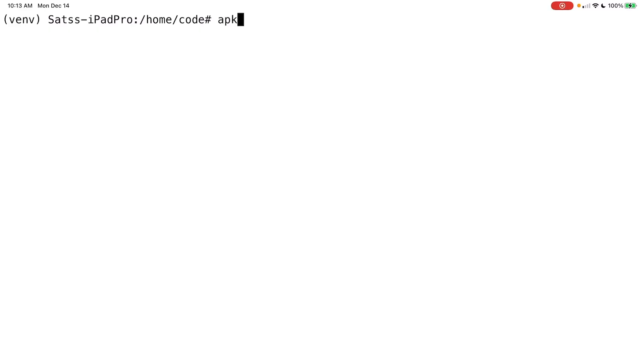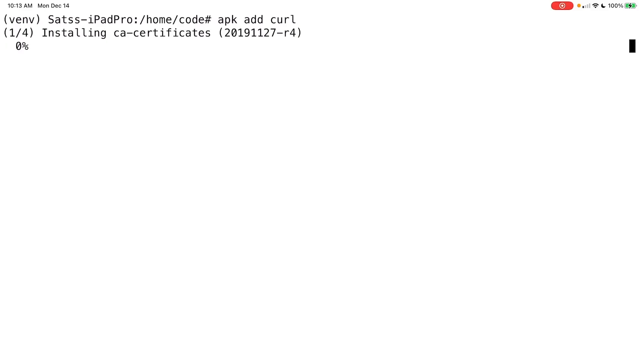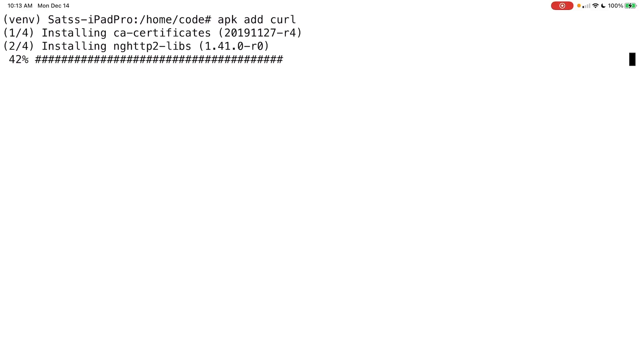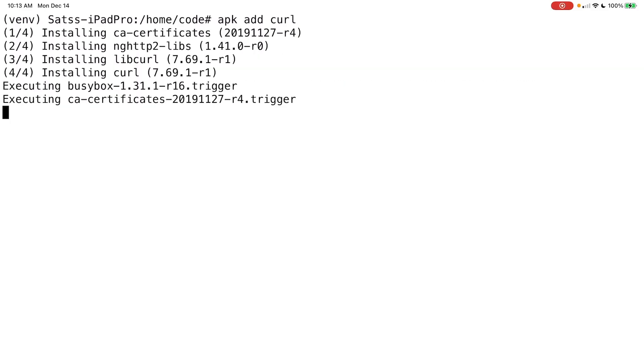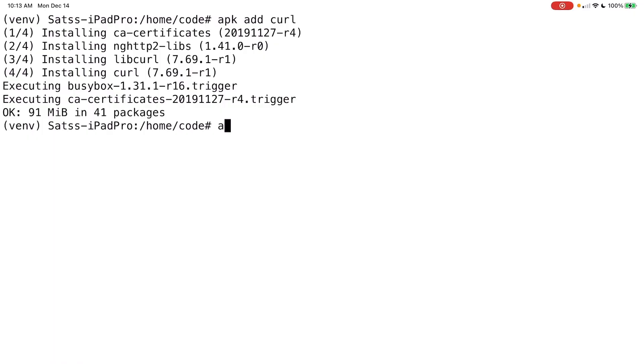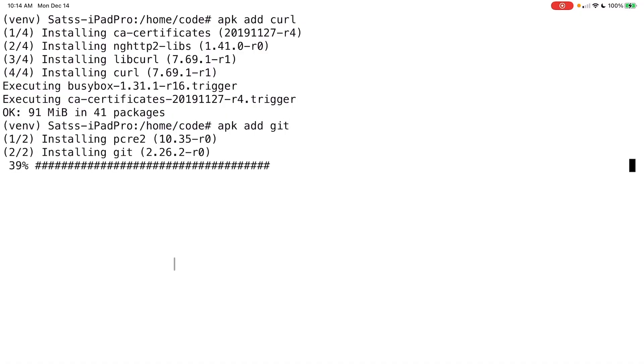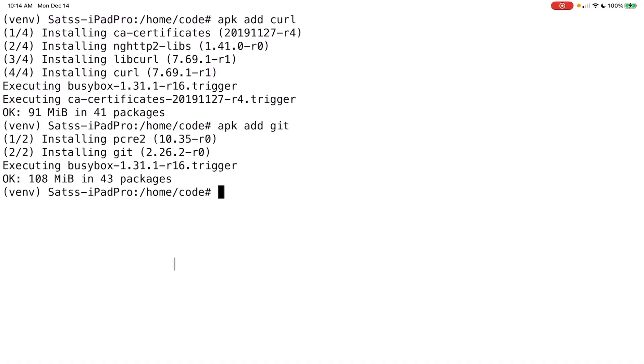And then you can also go ahead and add something like add curl. And the last one I'll add is like git, for example, for GitHub and wget. And then those are pretty much some of the more, I would say, common packages that I've got on here. So APK add git and then APK add wget.